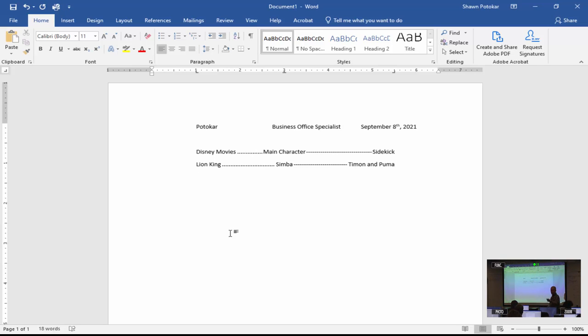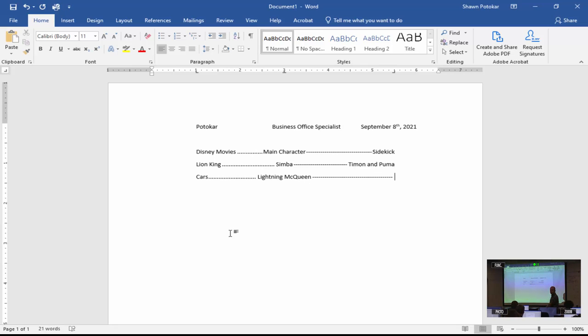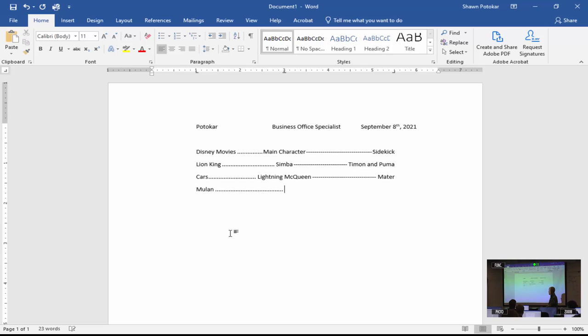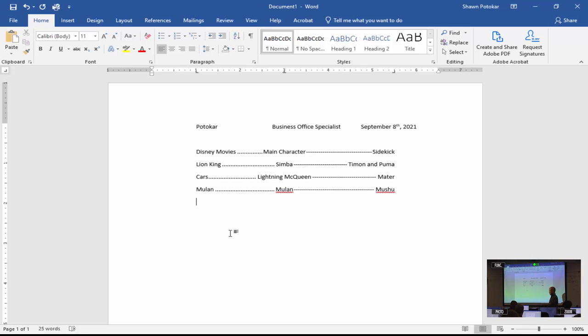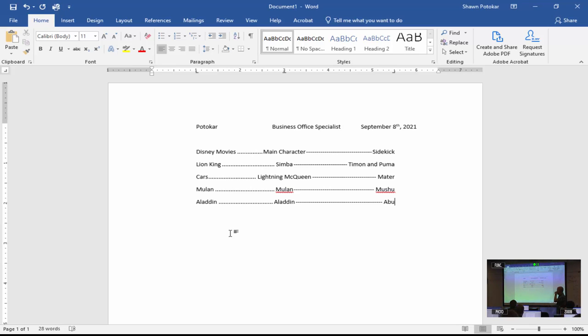Hit your enter key, hit tab. Give me a Disney movie. Lion King. Who's the main character? Simba. Who's the sidekick? Timon and Pumbaa. Pick one of those. Hit your enter key, hit tab. Give me another one. Cars. Who's the main character? Lightning McQueen. Who's the sidekick? Mater. Hit your enter key, tab. Give me another one. Mulan. Main character, Mulan. Sidekick, Mushu. What one did you say? Aladdin. Main character, Aladdin. And sidekick, Abu.